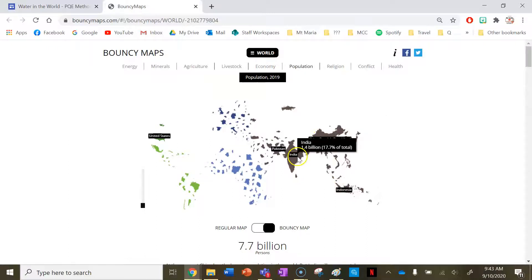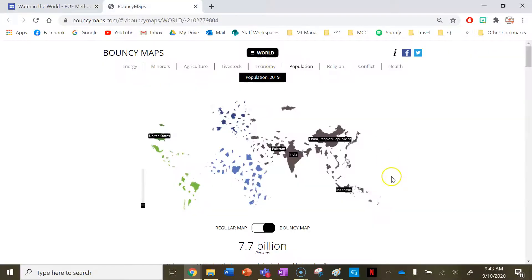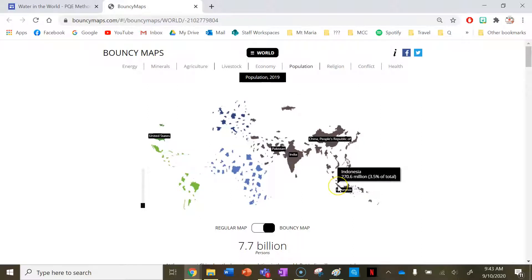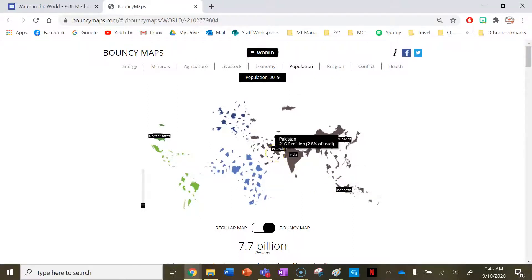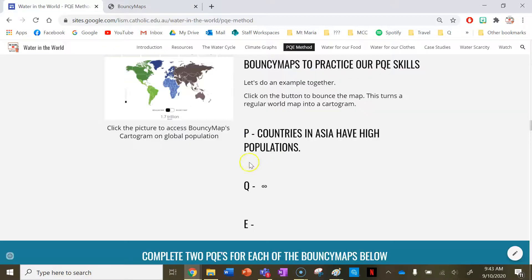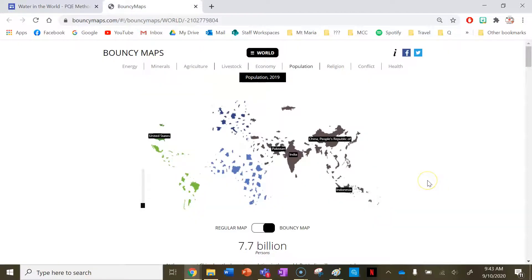To quantify that: the People's Republic of China has 1.4 billion people, India has 1.4 billion people, Indonesia has 27.6 million, Pakistan has 21.6 million, and Japan has 126.9 million. That's some data I could put in to justify my P by quantifying that information. Then I need to point out any exceptions — anything that doesn't align with the pattern.